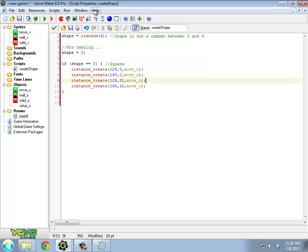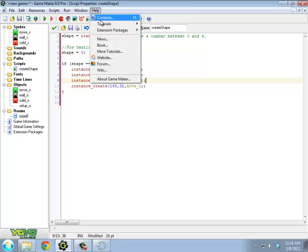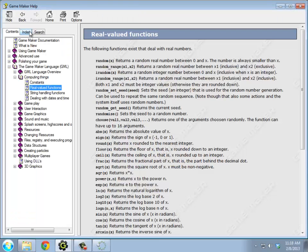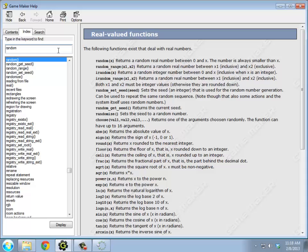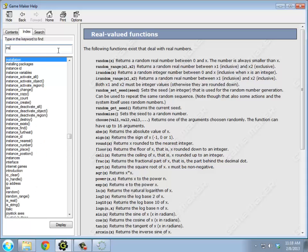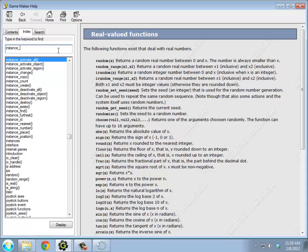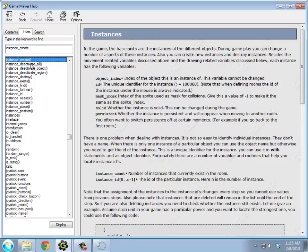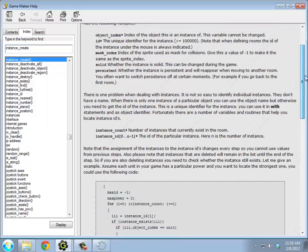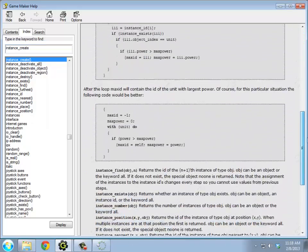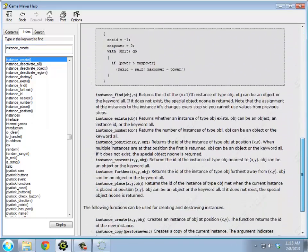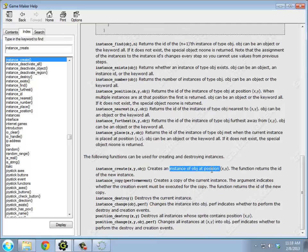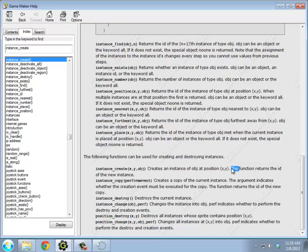So if you look at instance create in the help file, instance create. It's down towards the bottom of this. Instance create. It creates an instance of the object at position XY. The function returns the ID of this new object.